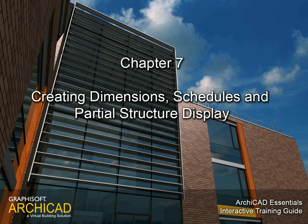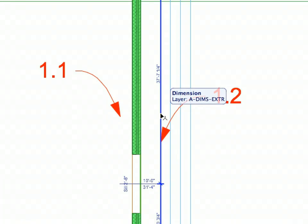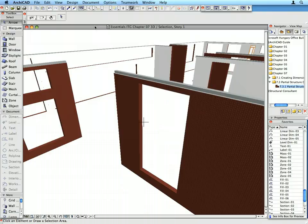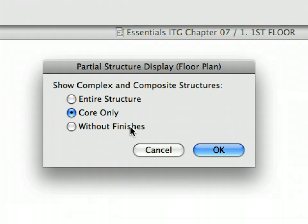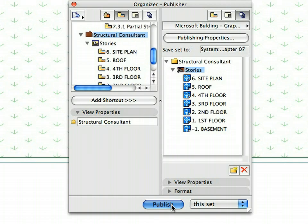Chapter 7: Dimensions, Schedules and Partial Structure Display. In this chapter we will create associative dimension chains and element schedules. We will also present ARCHICAD's Partial Structure Display feature to display only the cores of composites. We will also publish a drawing set in DWG file format with a single click, ready to be sent to the structural consultants.